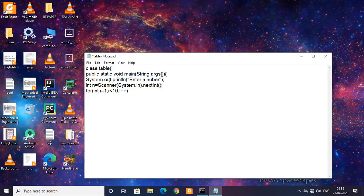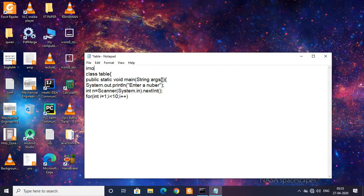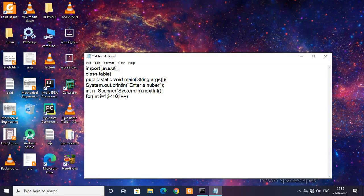One thing I want to make clear is that this Scanner class, we need to import it because it's another class. So I will import java.util.star, which will import the Scanner class.